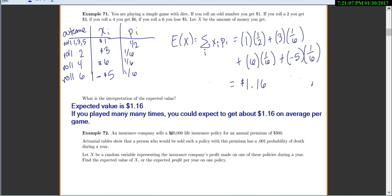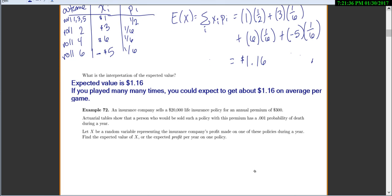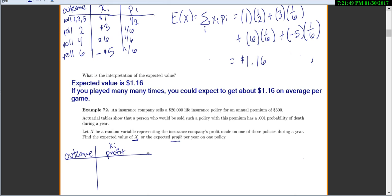An insurance company sells a $20,000 life insurance policy for an annual premium of $300. Actuarial tables show that a person sold this type of policy has a 0.001 probability of death during a year. Let X be the random variable representing the profit made on one policy during a year. We want to find the expected value of X, the expected profit per year on one policy.